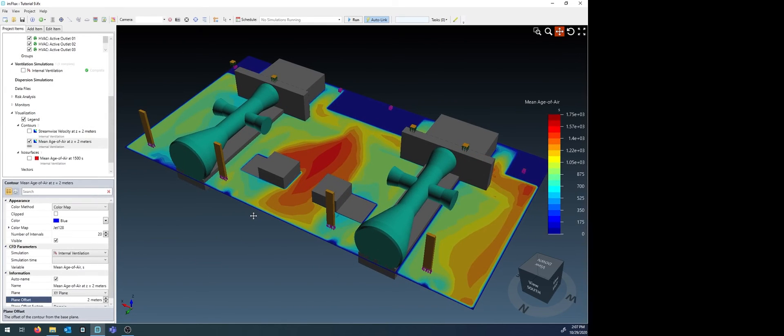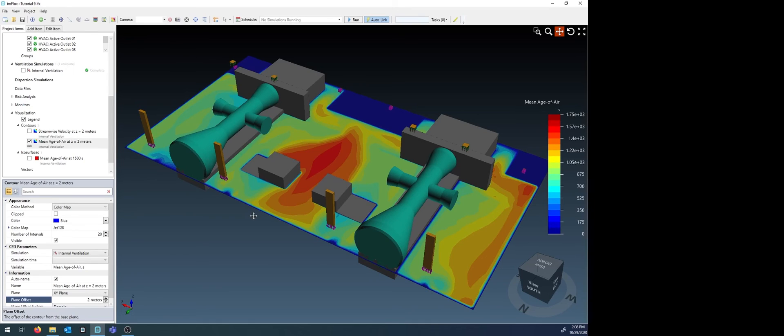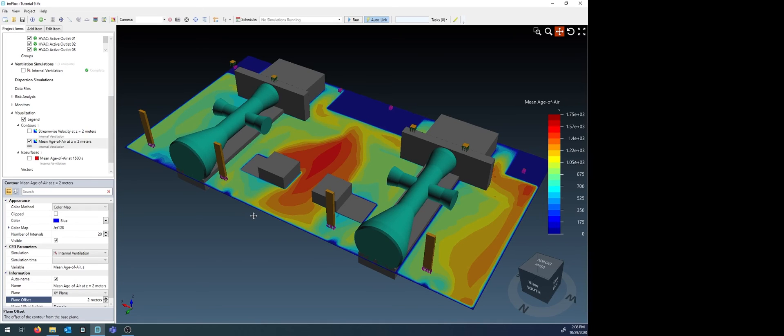With this as the foundation, you can then define gas leaks to run dispersion simulations in the same way you would with external cases. Only this time, from the dispersion drop-down menu, select the internal ventilation case that we defined here. Also, monitor points, lines, and regions can be defined to extract more data from the simulation in the same way as with external ventilation cases.